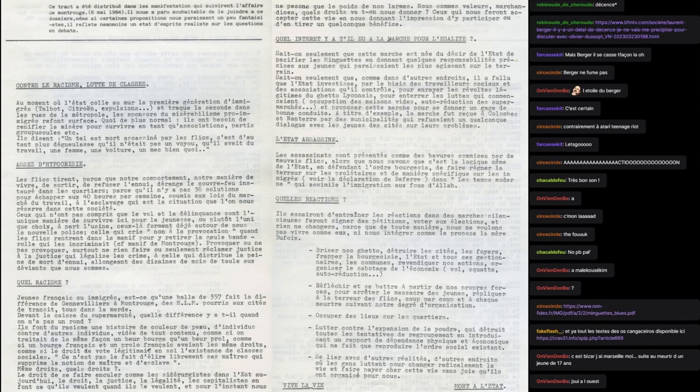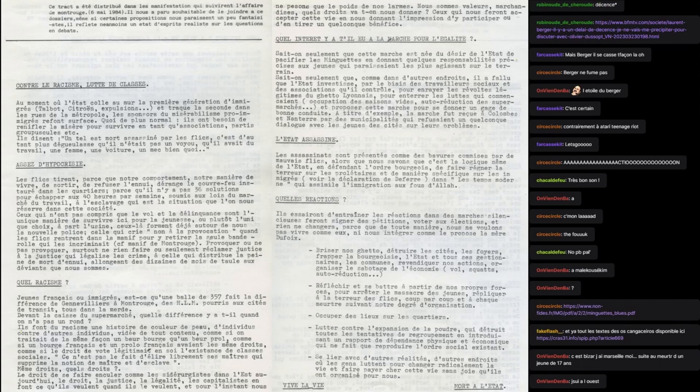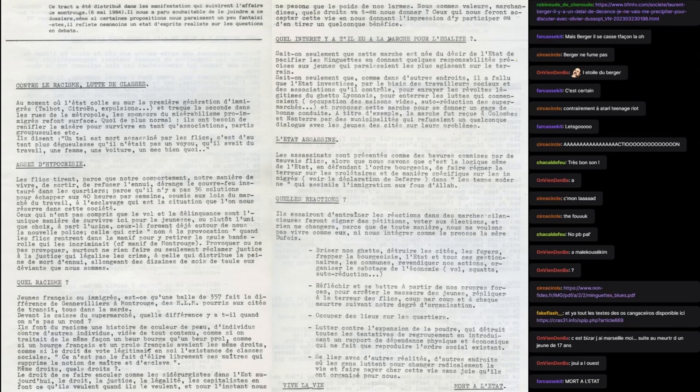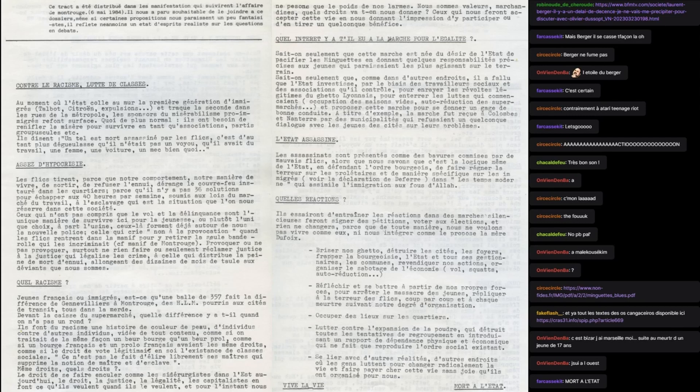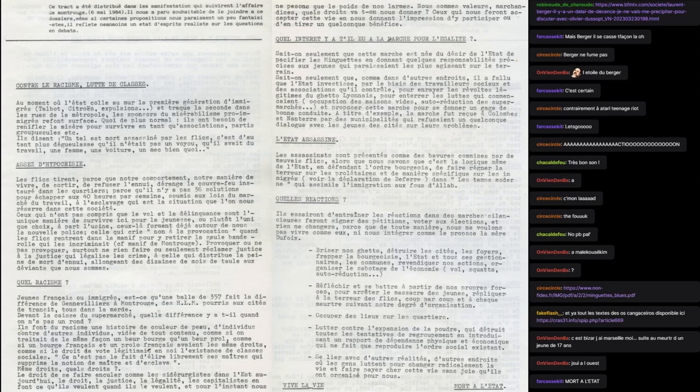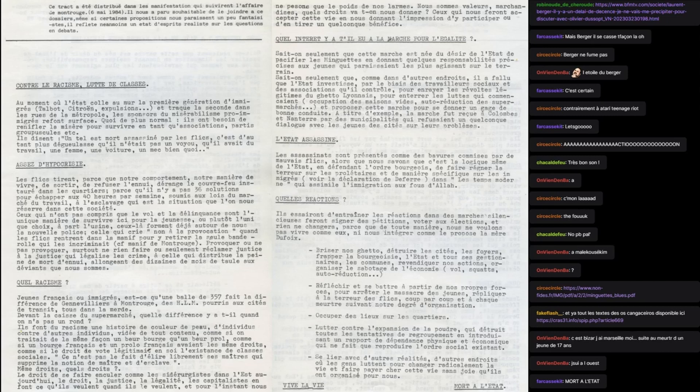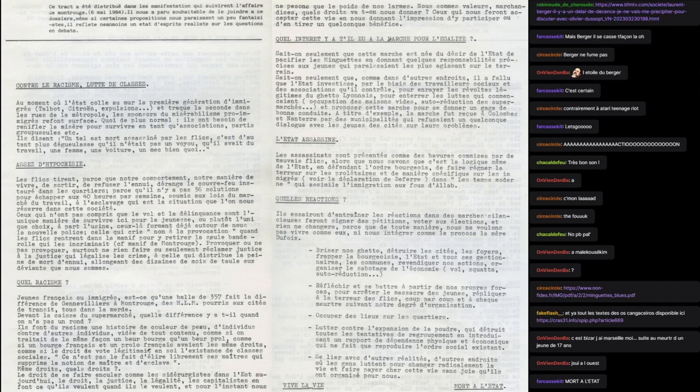Occuper des lieux sur les quartiers, lutter contre l'expansion de la poudre qui détruit toutes les tentatives de regroupement. Se lier avec d'autres réalités, d'autres endroits où les gens luttent pour changer radicalement la vie et faire payer cher cette vie sans joie qu'ils ont organisée pour nous. Vive la vie, mort à l'état. Belle conclusion. Ce que je trouve assez intéressant avec ce texte, c'est justement cette opposition qu'il fait à la gauche et aux récupérateurs déjà de l'époque, en posant cette question des meurtres racistes dans une perspective de confrontation avec l'état.